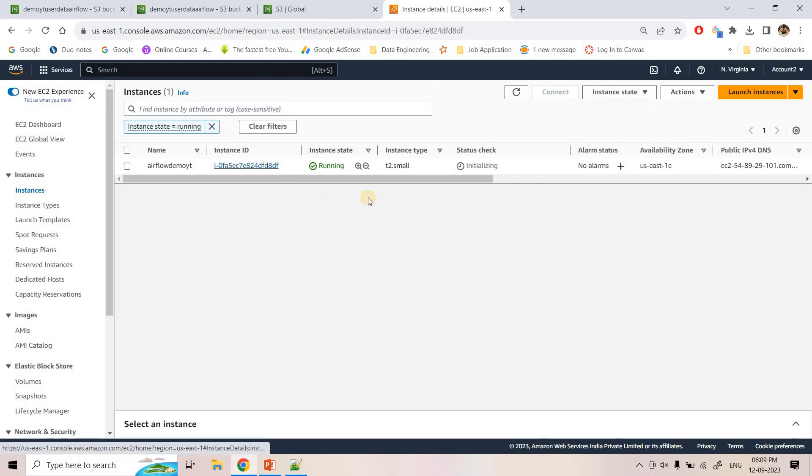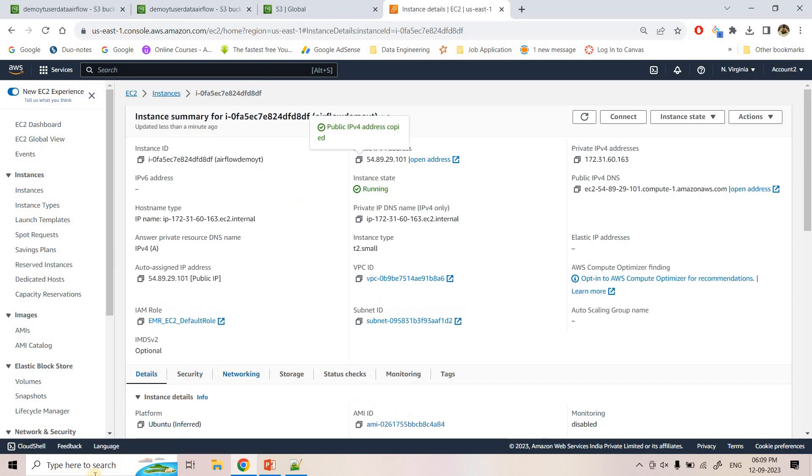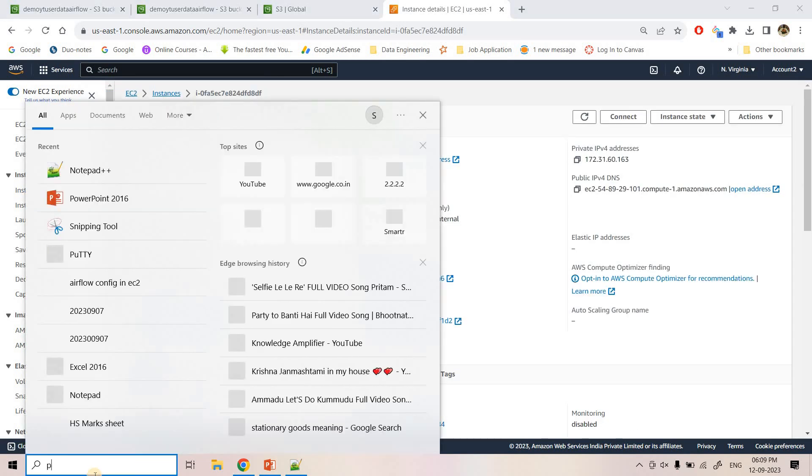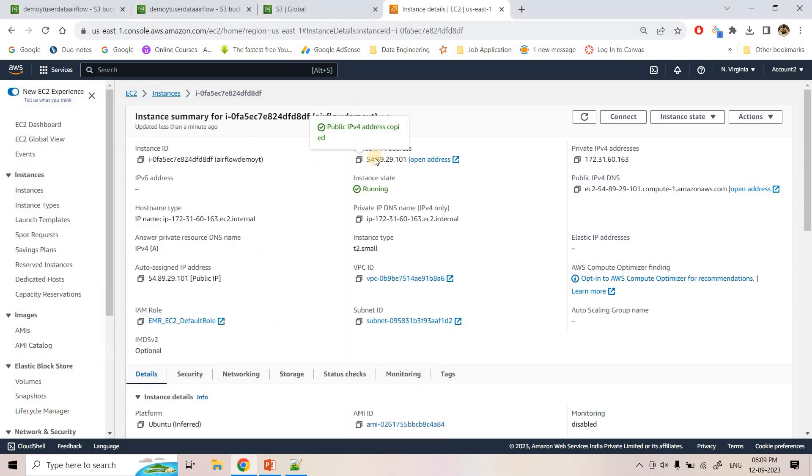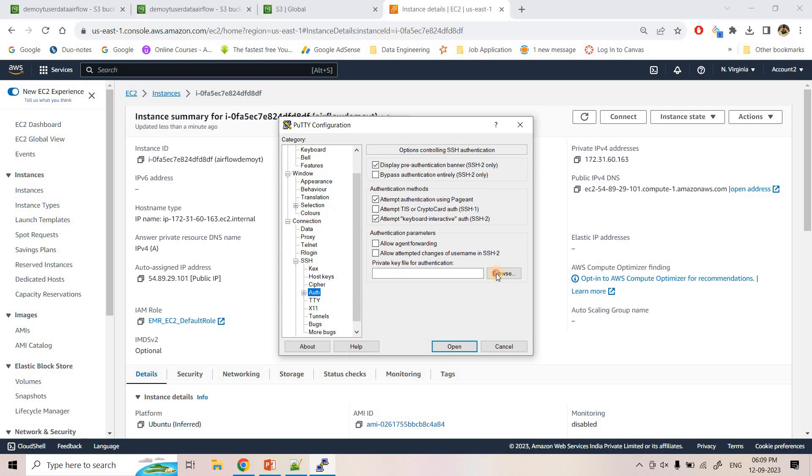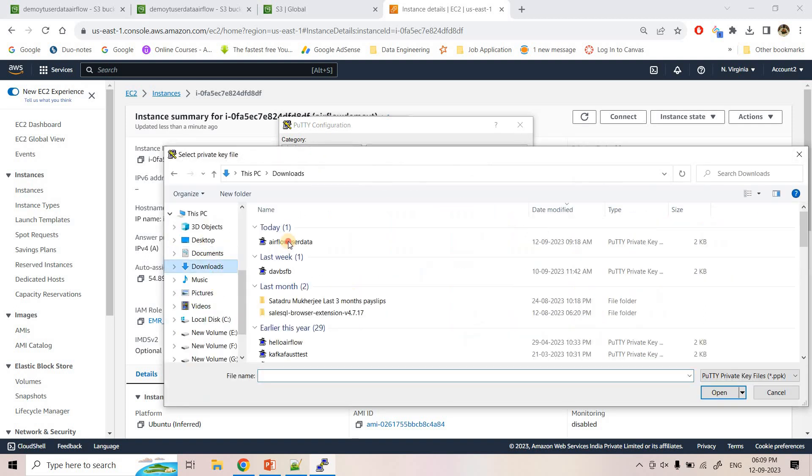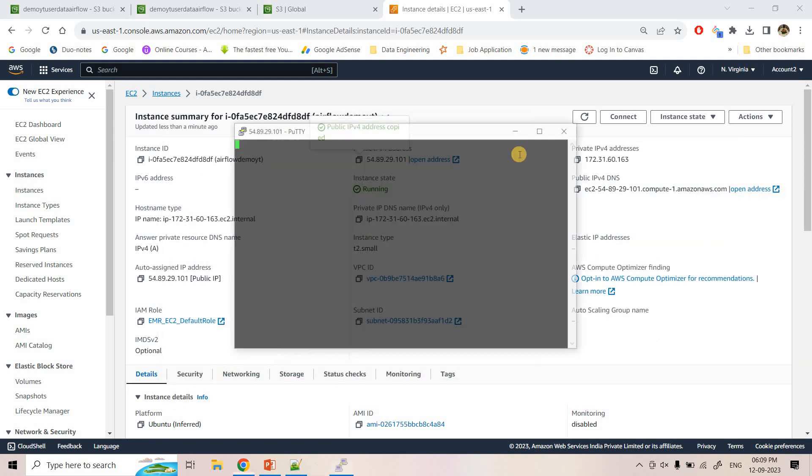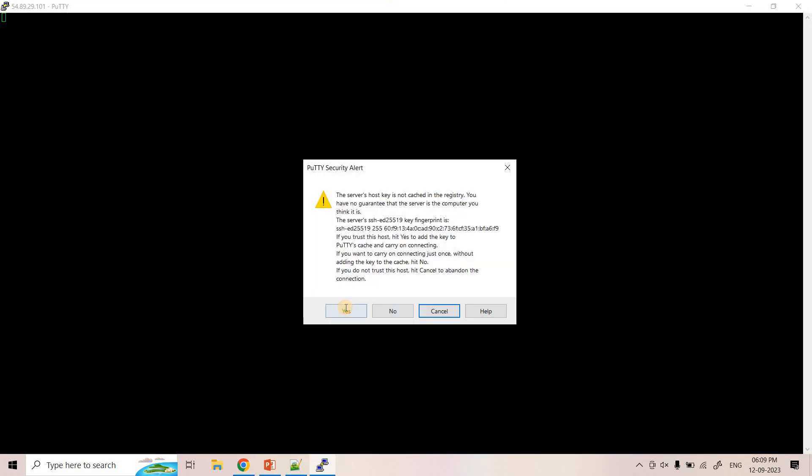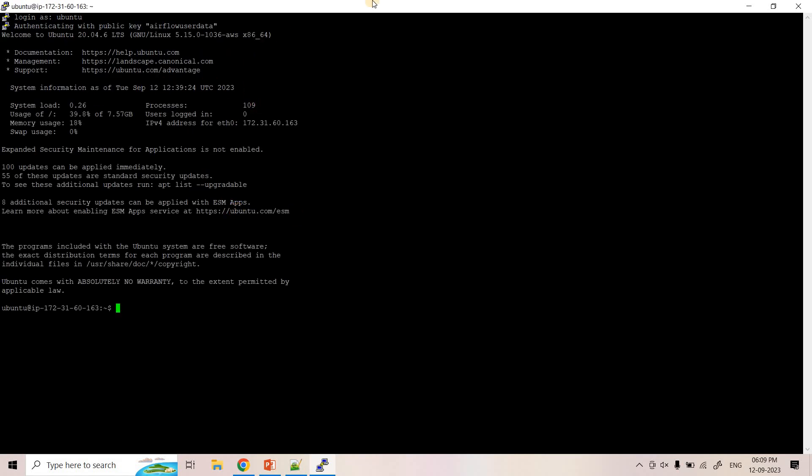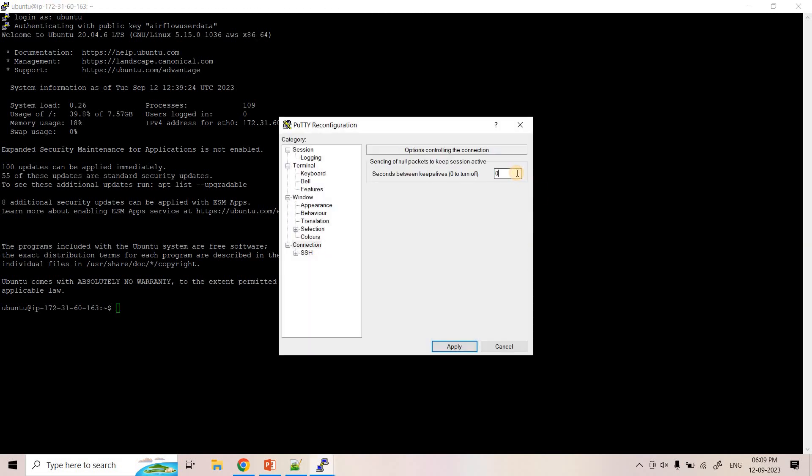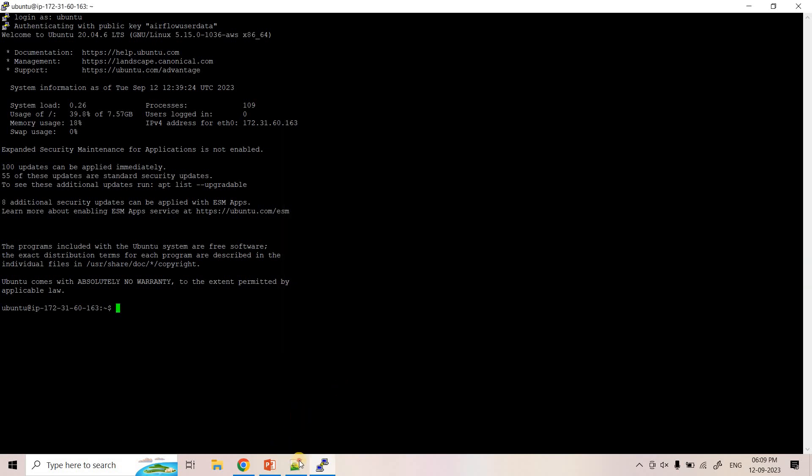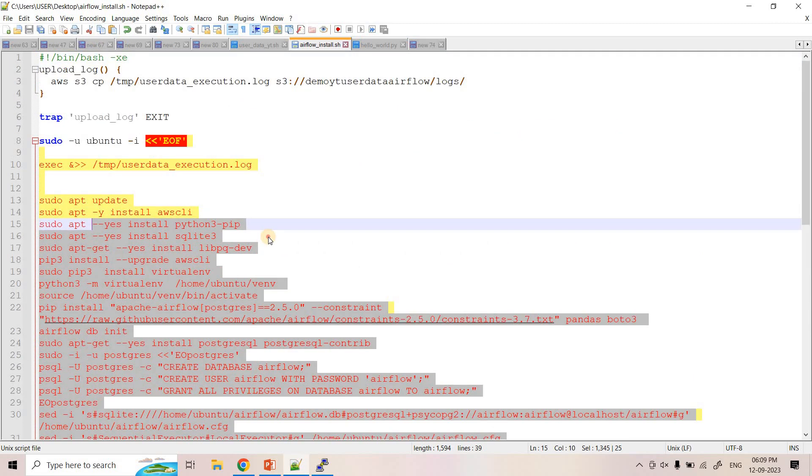So now let's go to EC2 and let's launch our Airflow. And we will observe that how easily the Airflow can be launched. So I will open Putty. I will paste this host name. I will browse the PPK file. And here I will open this. And here I will log in as Ubuntu. So here it is logged in. And I will change this setting to 10 seconds instead of 1. And apply it.